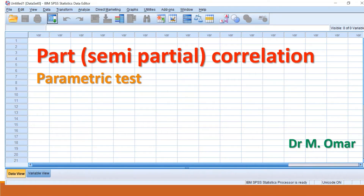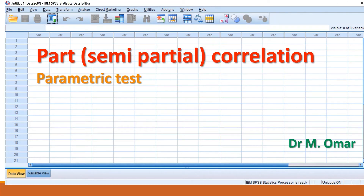Semi-partial correlation, also called part correlation, is different from partial correlation, which I described in a separate video. This correlation is a parametric test. It examines the correlation between two variables when the effect of a third variable is held constant or removed on one of the variables, either variable one or variable two.